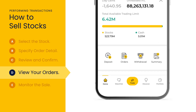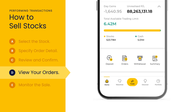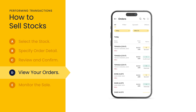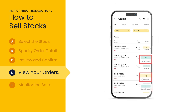You can view the status of your orders on the orders page. Your order statuses will vary from queued, matched, confirmed, and many more. You will be notified via a push notification if your order is matched or rejected.